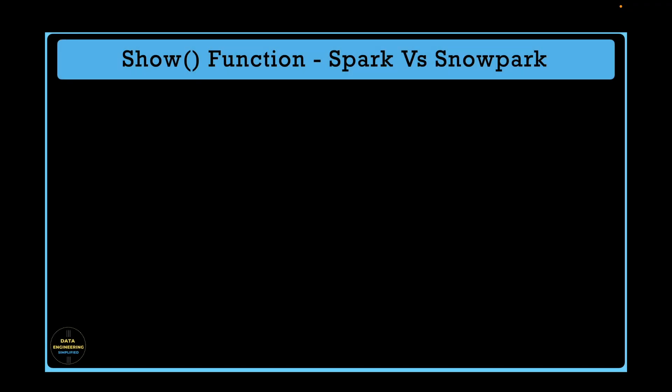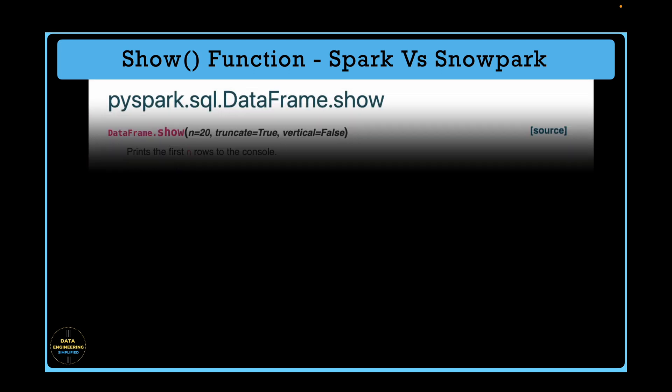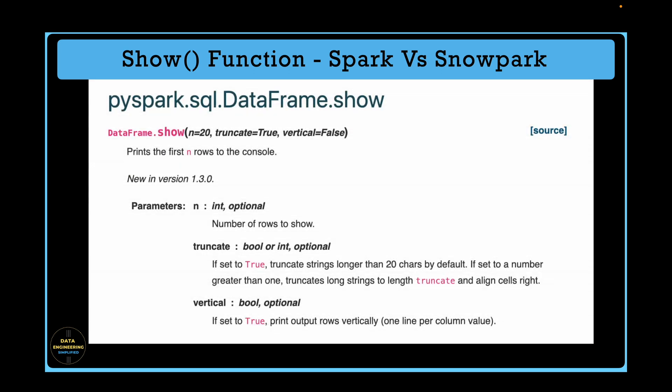Let's quickly compare how Spark show function looks like. If you look into the Spark show function specification, it also takes three input parameters. The first parameter is number of rows with default value 20 if not specified, however in Snowpark the default value is 10. The truncate parameter is the second parameter with default value set to true. If set to false, it will print all the characters of the column from the data frame, which is way different from our Snowpark.